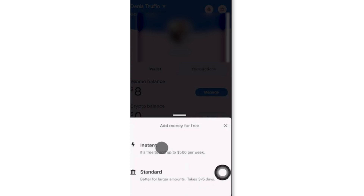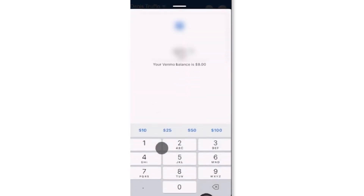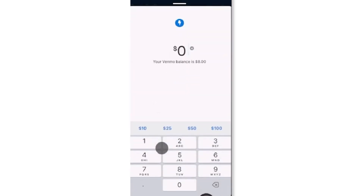In the Venmo app, go to manage balance and then select transfer to bank. Enter the amount you want to transfer.